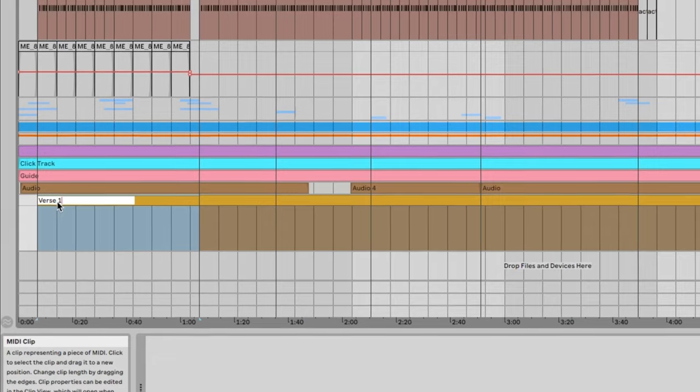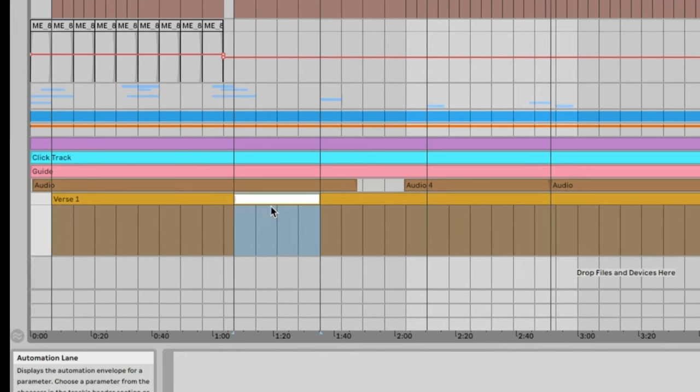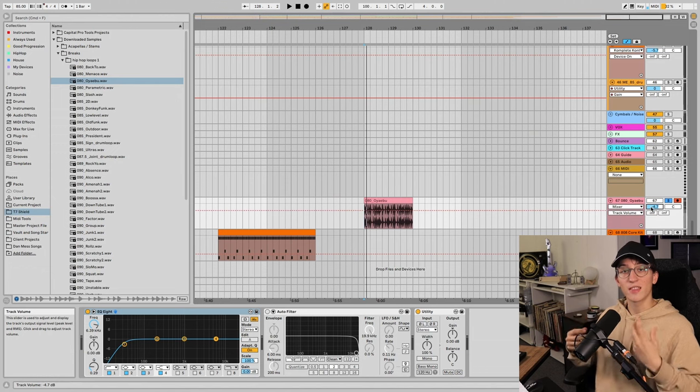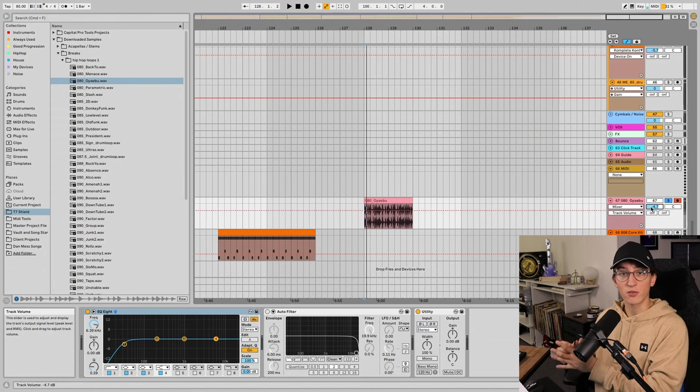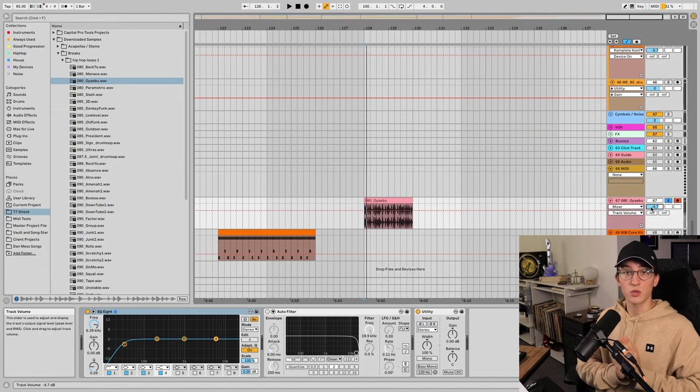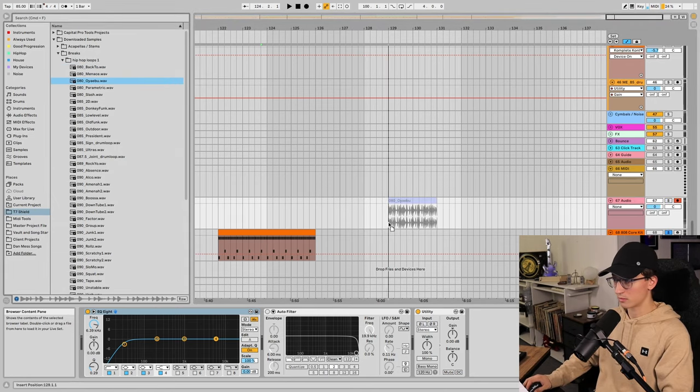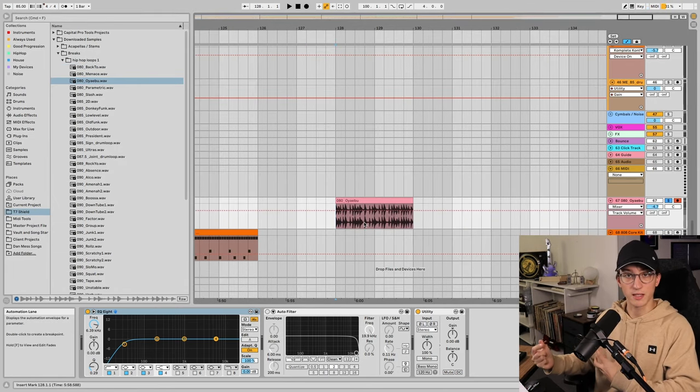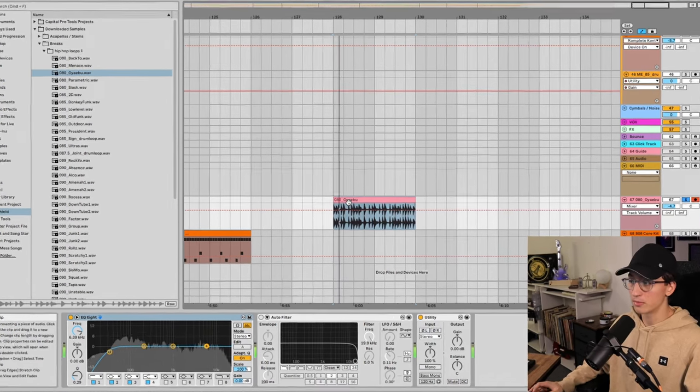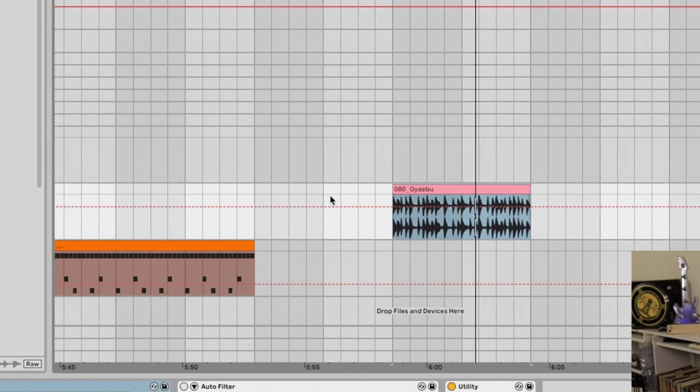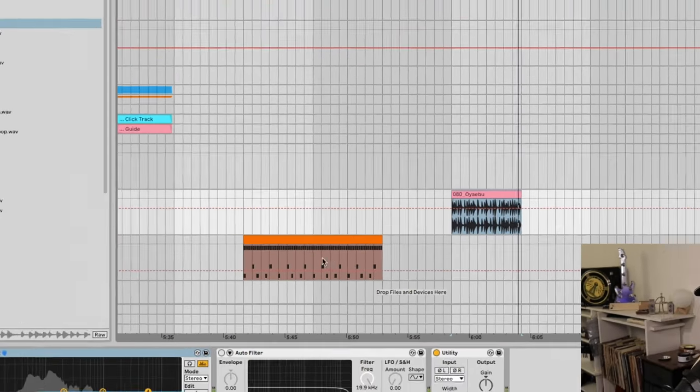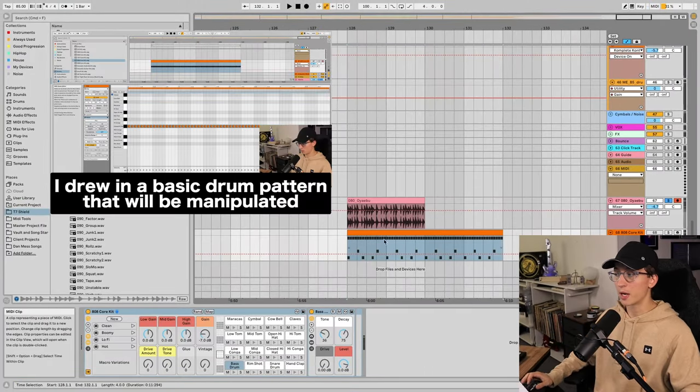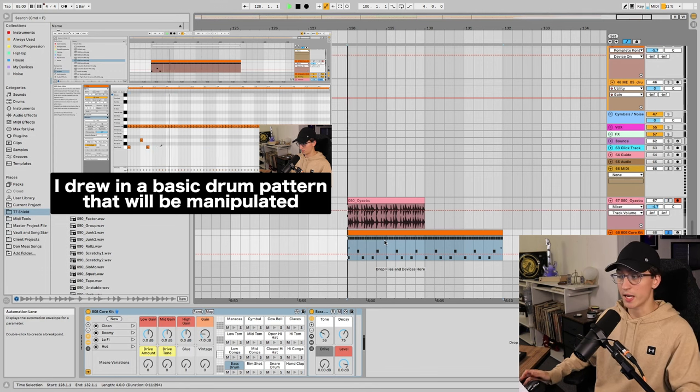All right, the next tip is extracting the rhythm and feel from an audio file and applying it to a MIDI clip. So say I have an audio file of some drums and I really like the feel, but I don't like the sounds. This is the case I have here. I have this drum loop. So I want to keep that feel and the rhythm, but I want to replace it with the sounds of an 808.